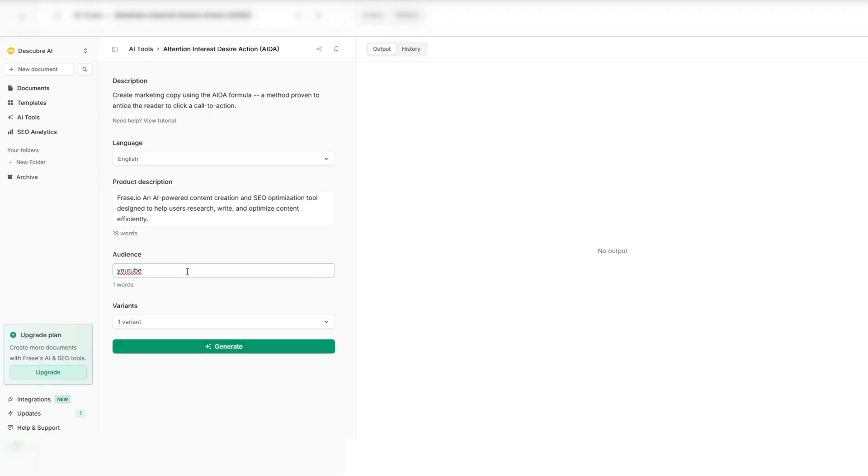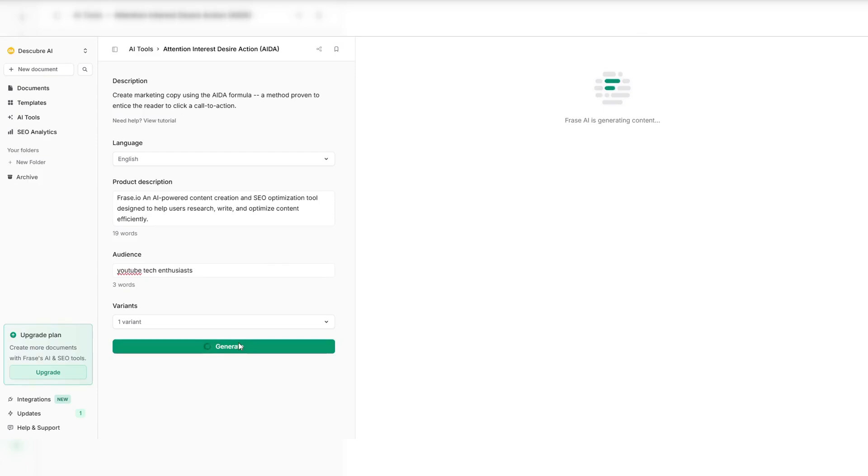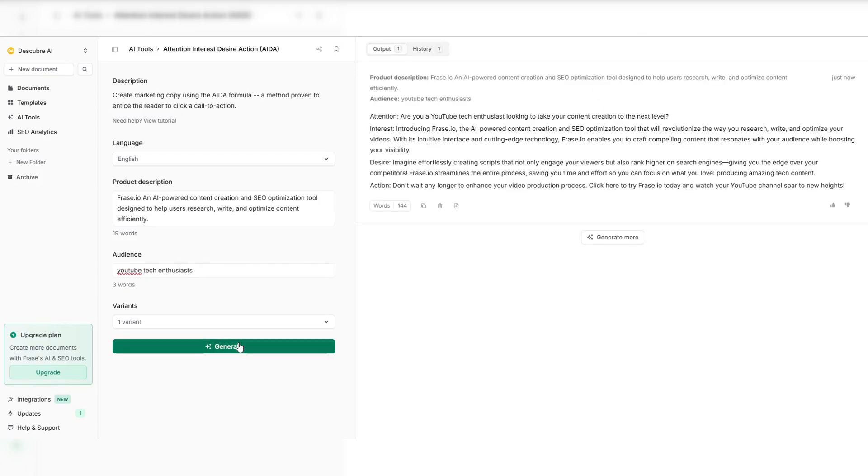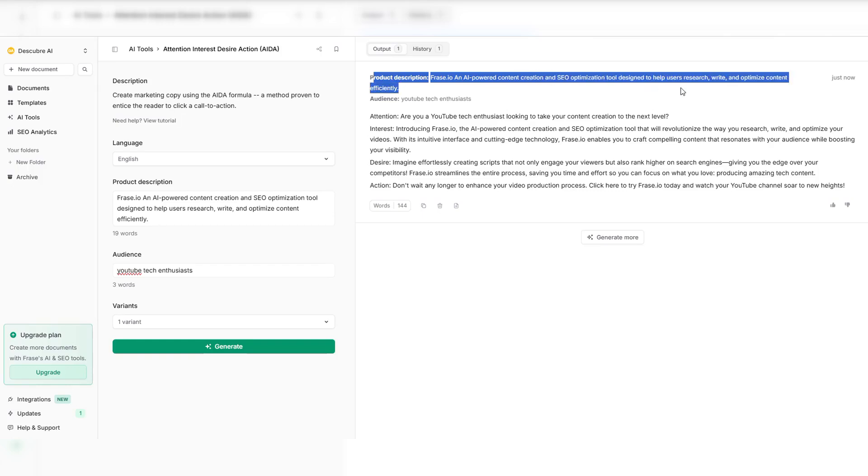Your competitors are ranking higher? Not for long. Phrase.io gives you the exact strategy behind top-performing content. Enter your keyword, and Phrase.io instantly pulls in Google's top-ranking pages, revealing what makes them successful. No more content guesswork. See the headlines, subtopics, and word counts used by the best in your industry.